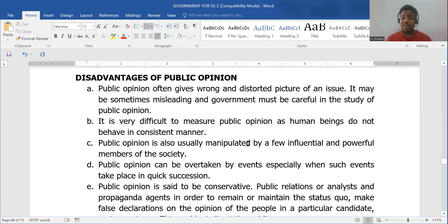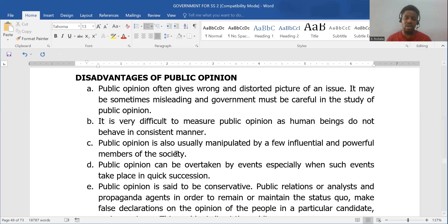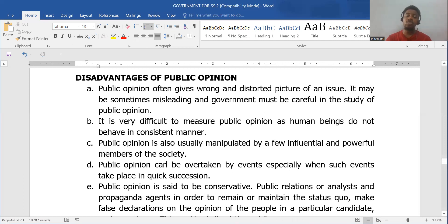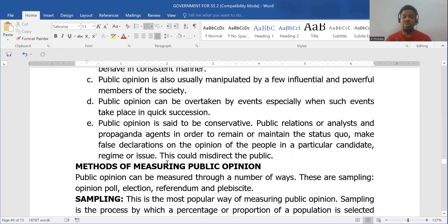Public opinion can be manipulated by influential members of society to achieve a given aim or objective. It can also be overtaken by events, especially when events happen in quick succession, so you may end up not knowing exactly what the people are saying — today it's this, tomorrow it's that.